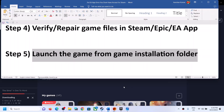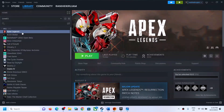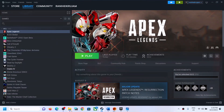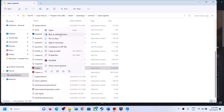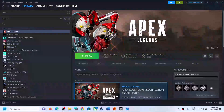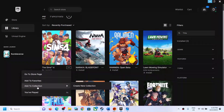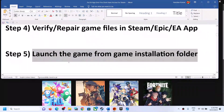The next step is to launch the game from the game installation folder. In Steam, right-click the game, select Manage, then click Browse Local Files to open the installation folder. Find the game's EXE file, right-click it, and click Run as Administrator. If you have the game on Epic, navigate to the game installation folder and launch from there as well.